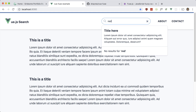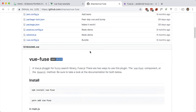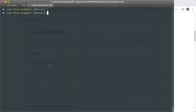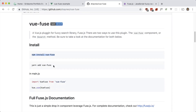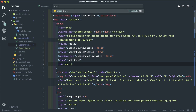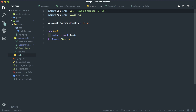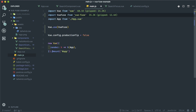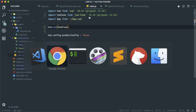Now let's incorporate vue-fuse and get some search results in here. Let's go ahead and install it: npm install vue-fuse. Then go to main.js and add that.